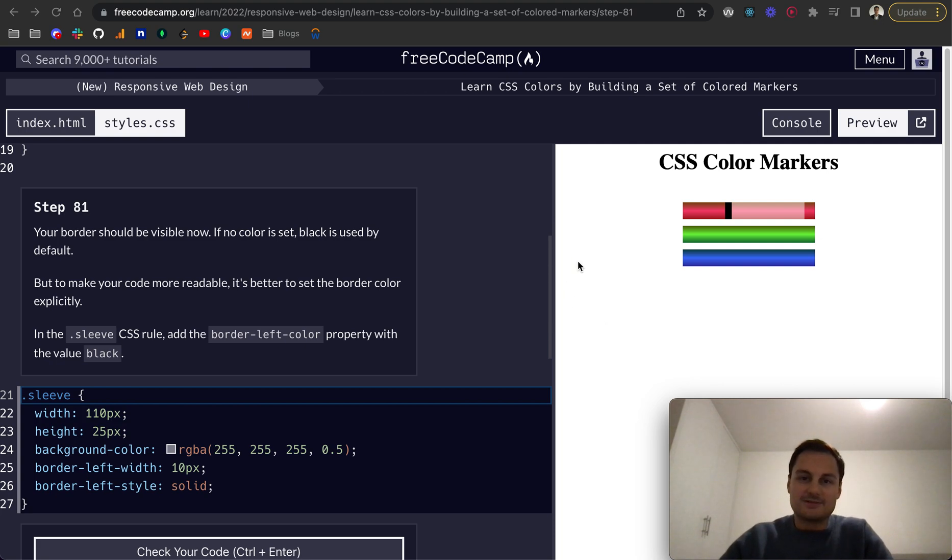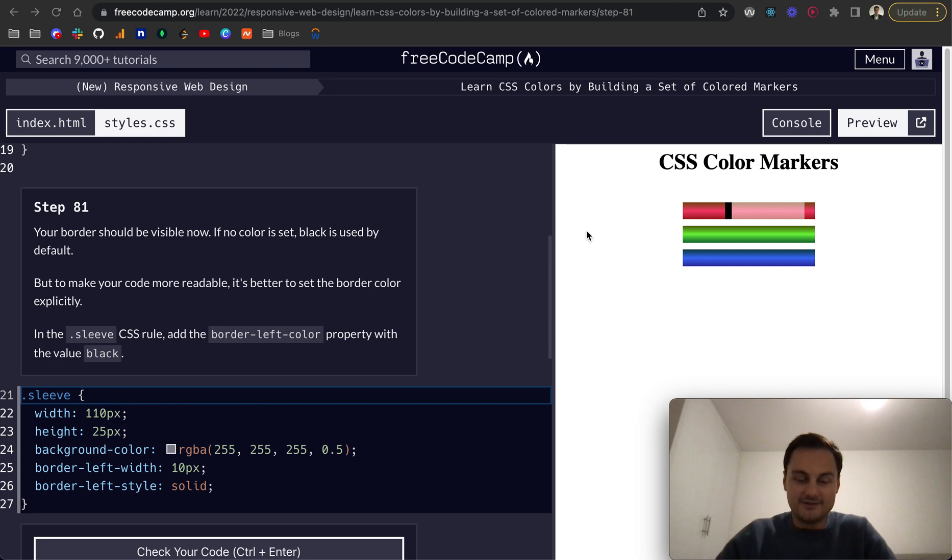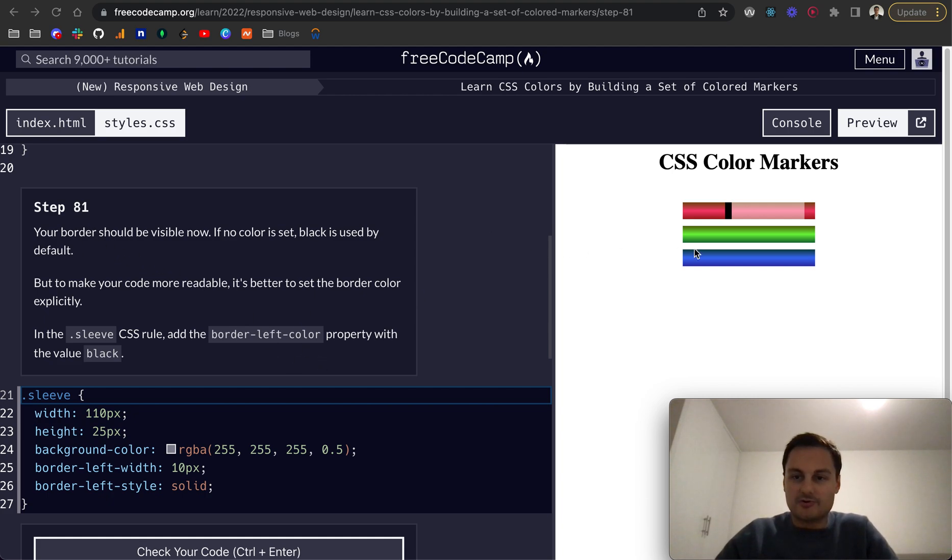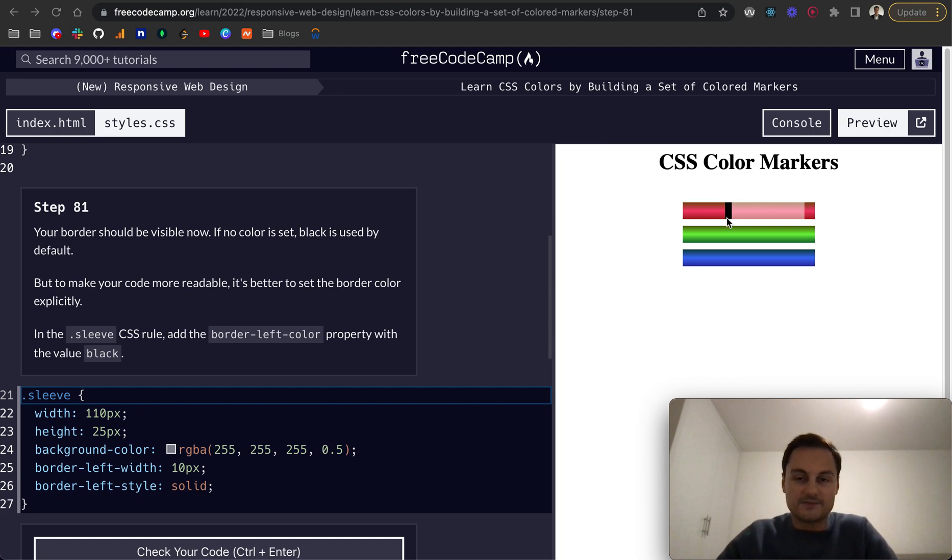All right back in FreeCodeCamp doing the Learn CSS Colors by Building a Set of Colored Markers. We're on step 81. The border should now be visible which it is, and if no color is set black is used by default. That makes sense from the previous video as to why it's actually black there.